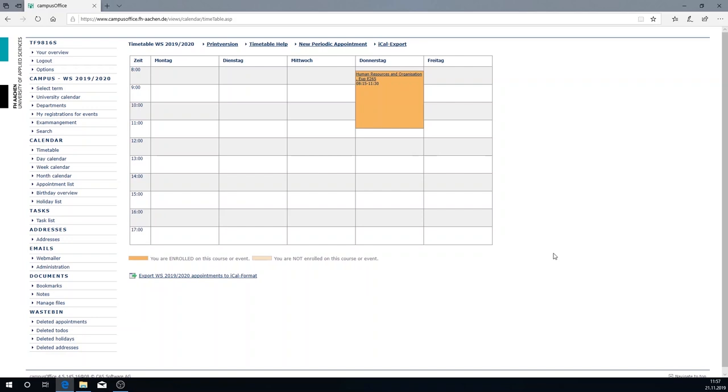Via the web mailer you get access to your FH email account. You should check your emails daily. It is best to bookmark the page in your browser.